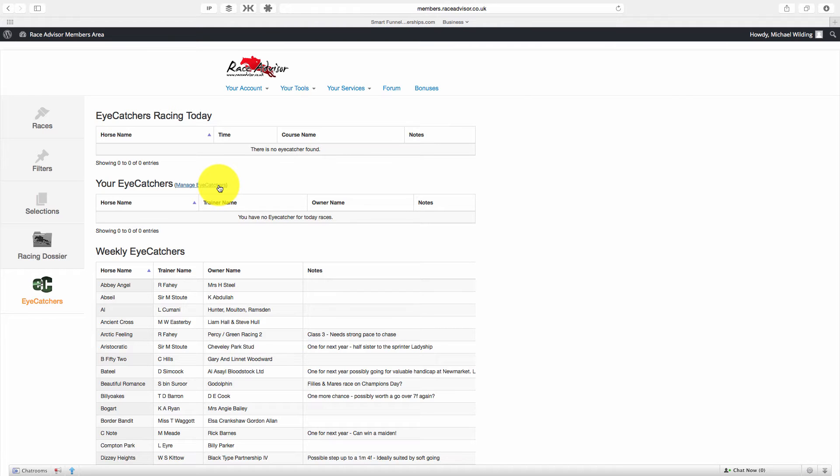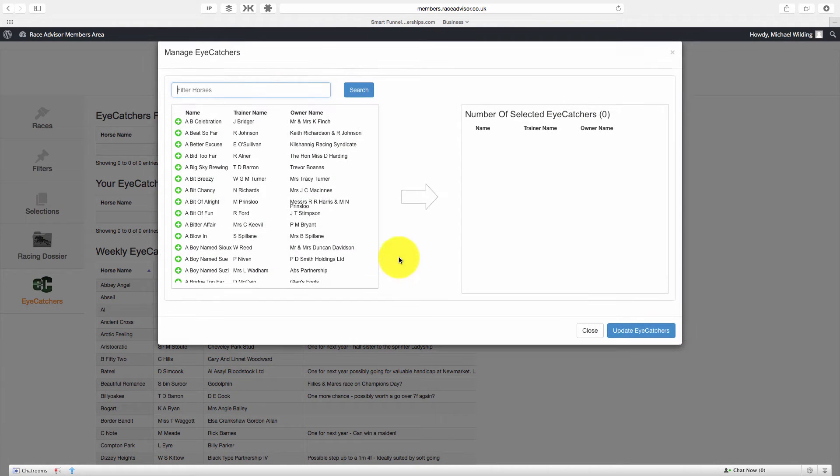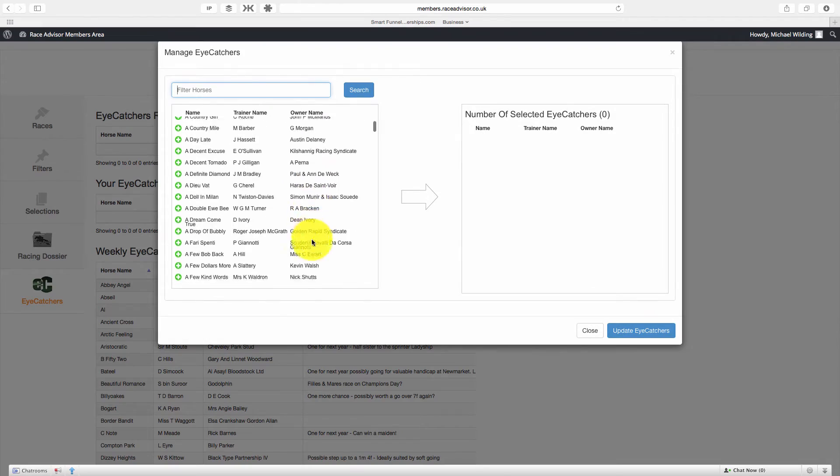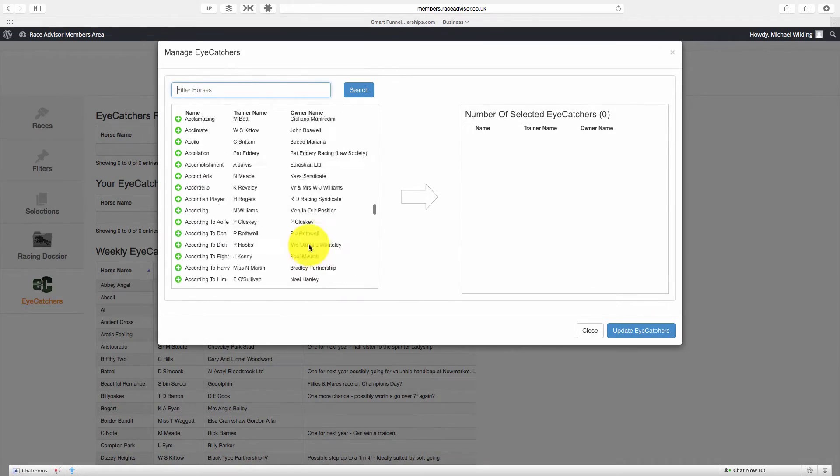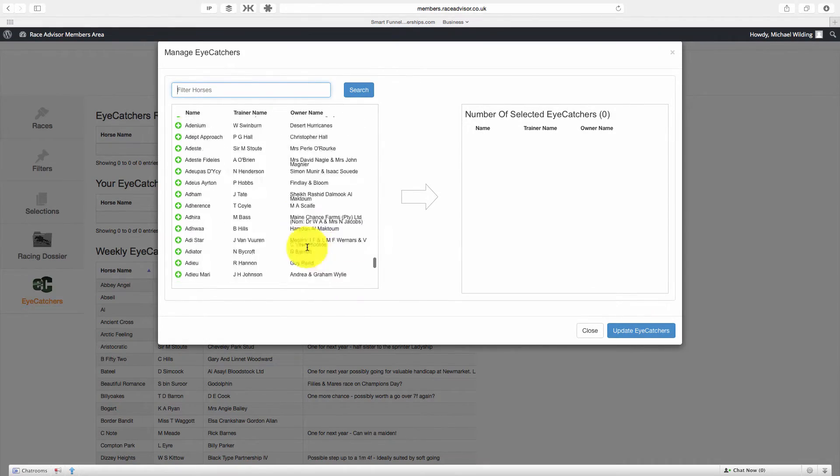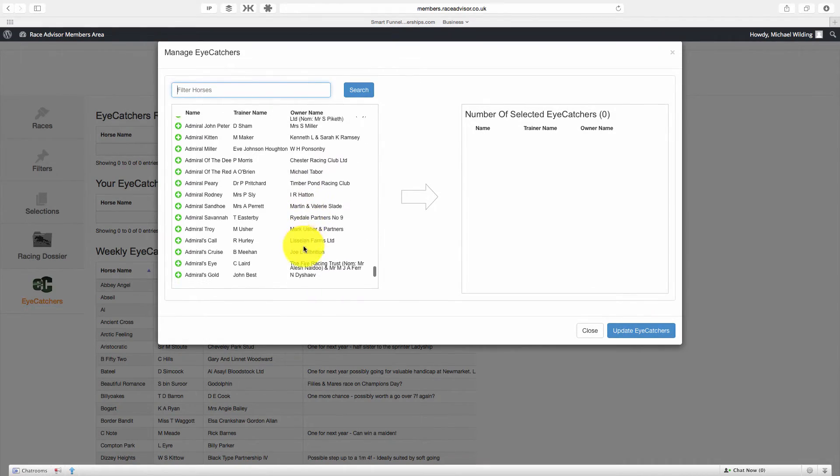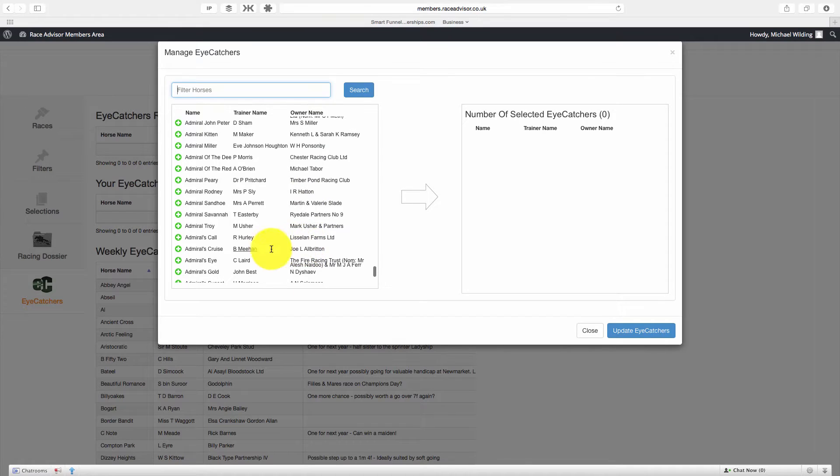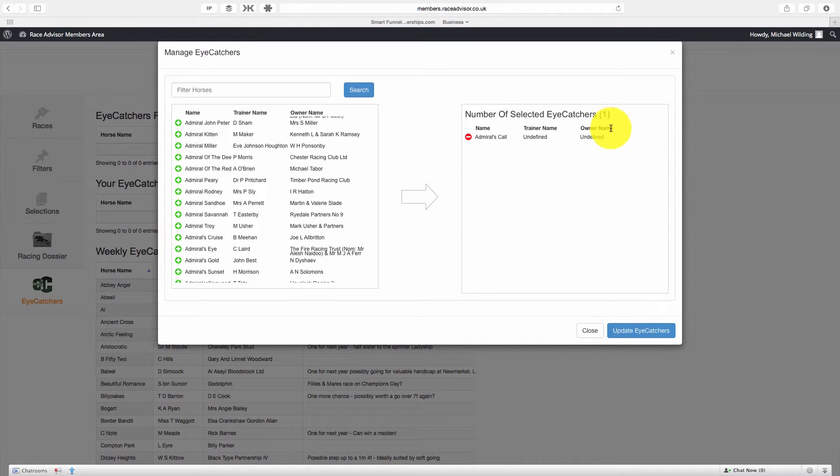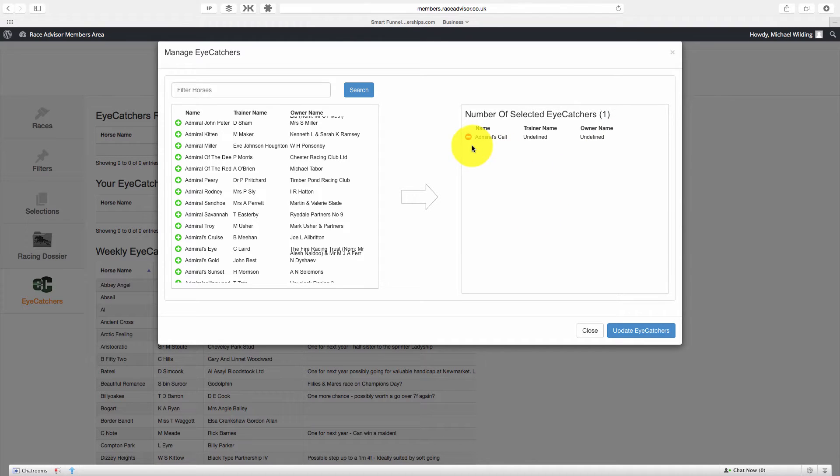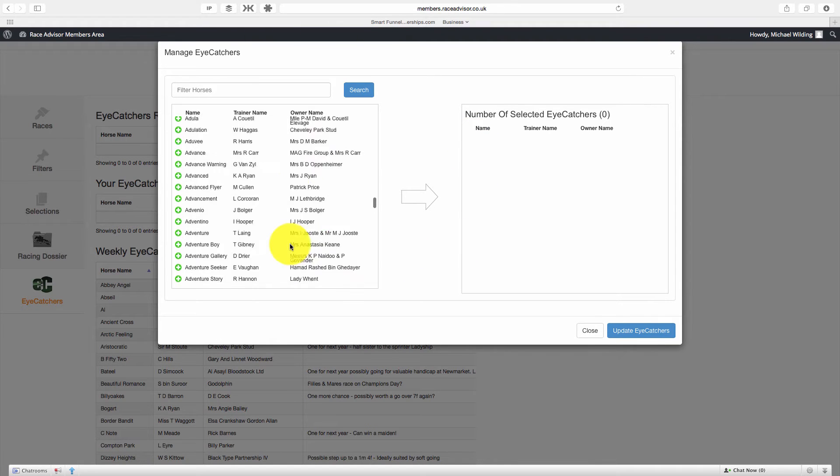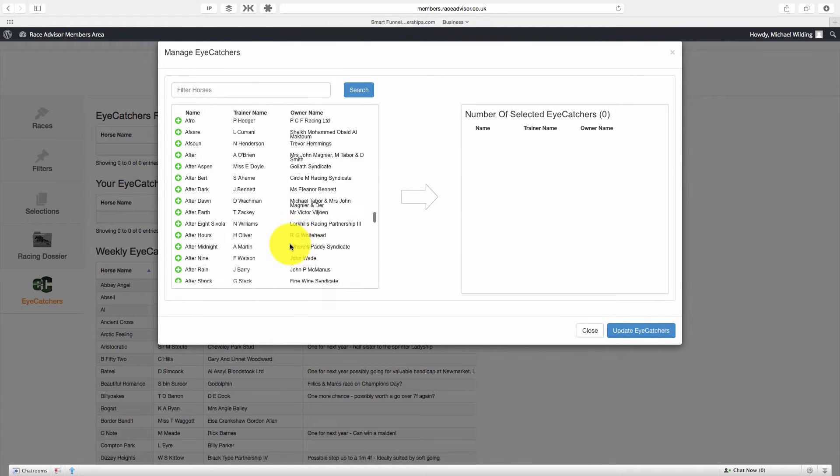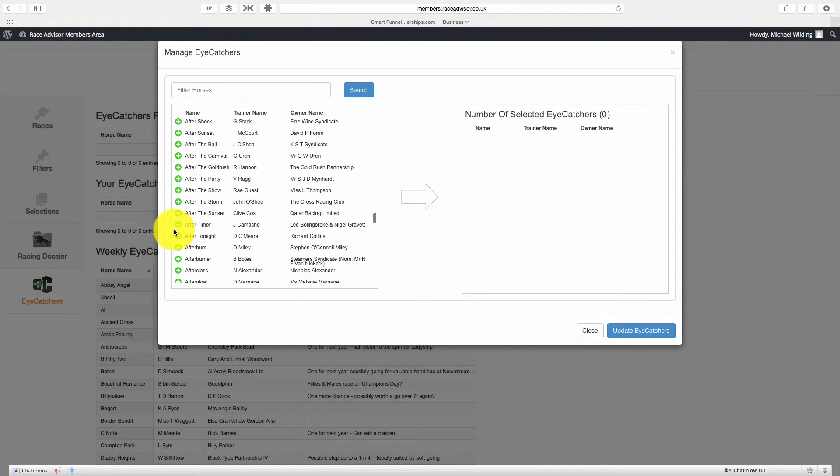To add horses, all you need to do is go to Manage iCatchers and you see here we have a list of every single horse. Now to add a horse, we simply click the plus sign next to it and we'll see it move over here. Now to delete a horse from your iCatchers, your private iCatcher list, you simply hit the minus sign and it removes it. And you can see that's very easy to do.